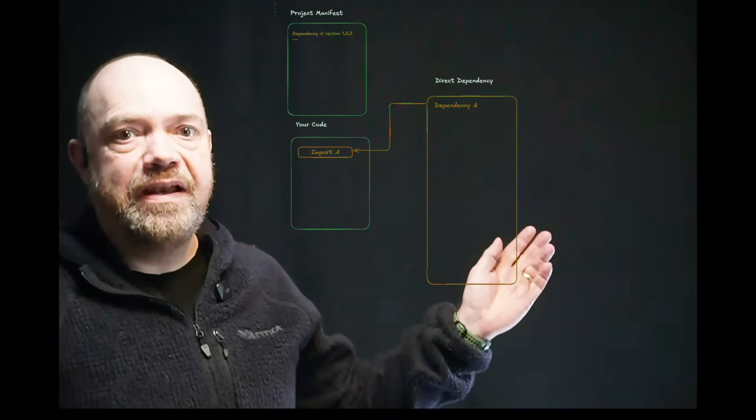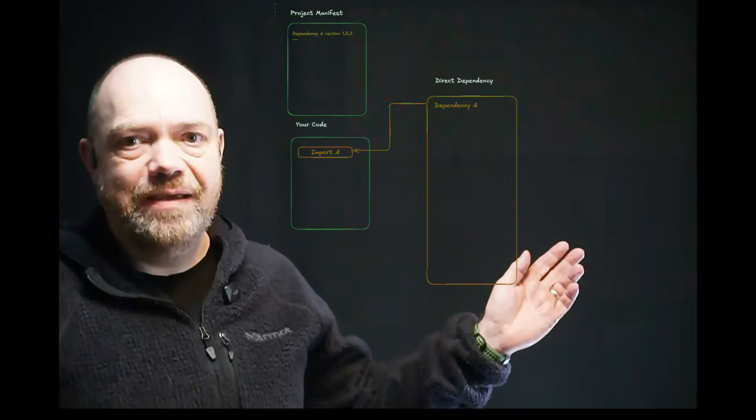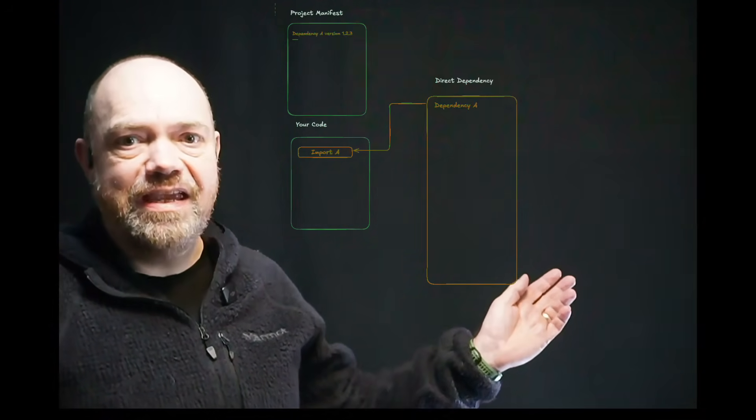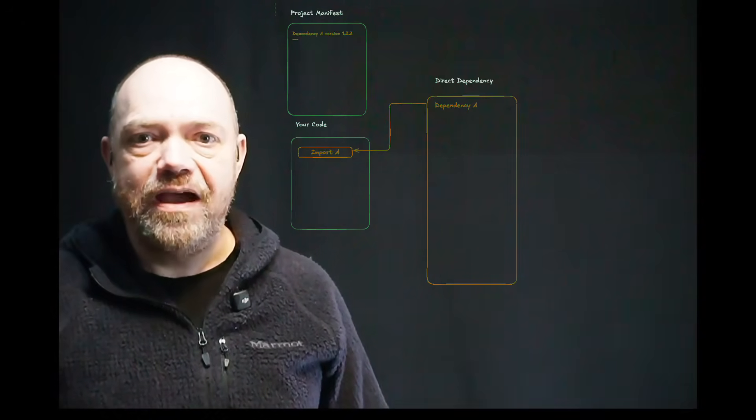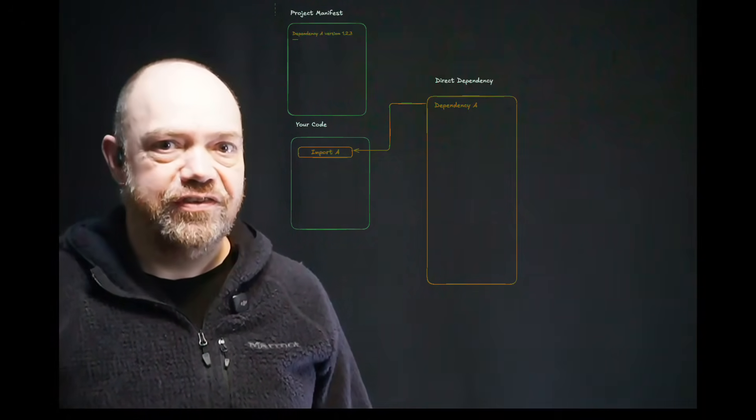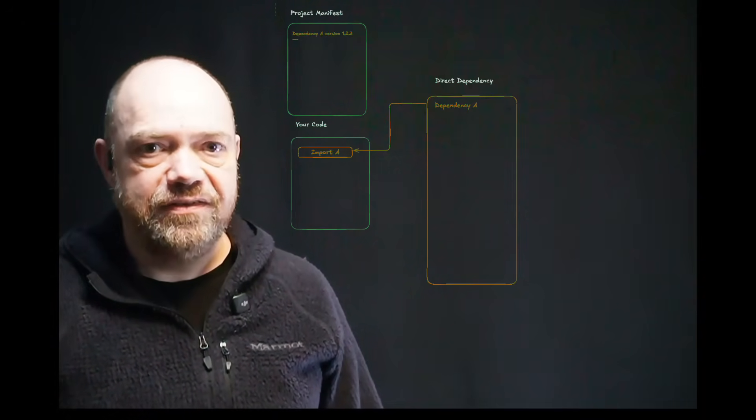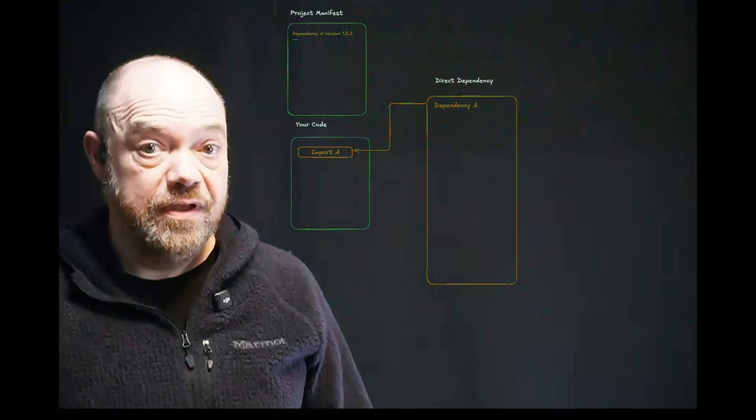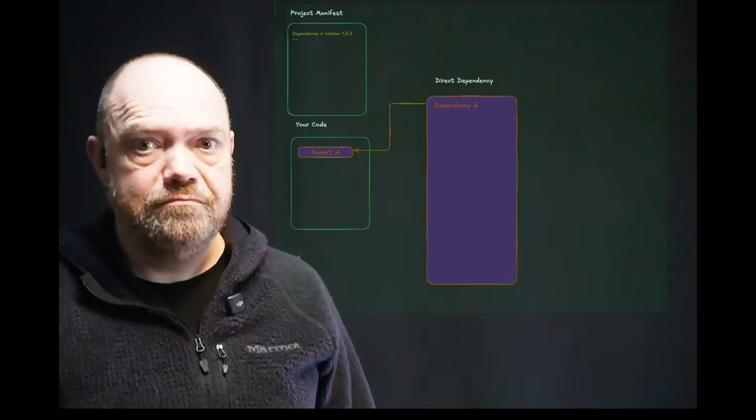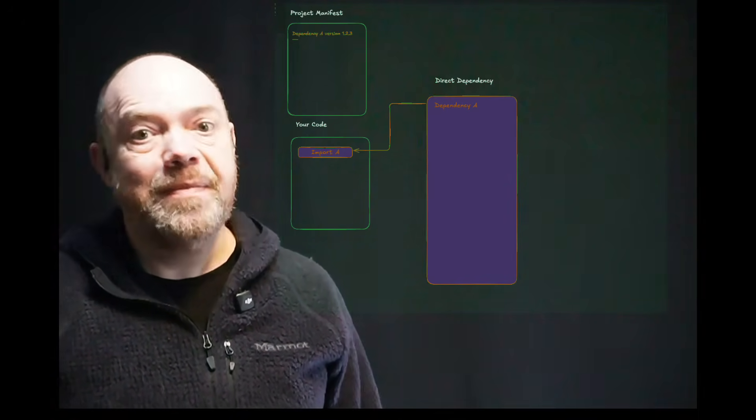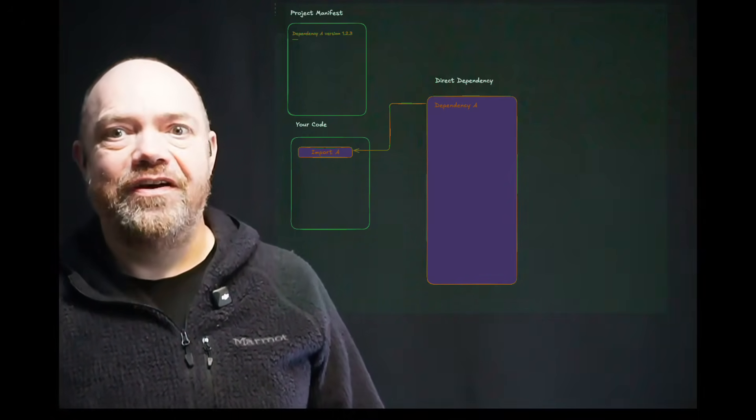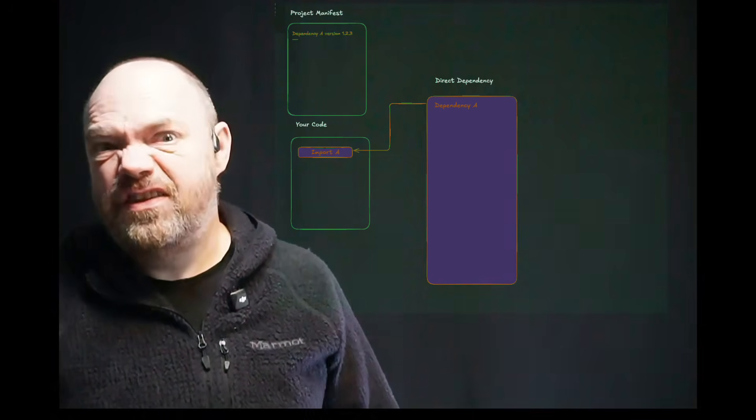So, here's your code and it imports the dependency imaginatively named Dependency A. Now, if it turns out that Dependency A has a nasty security vulnerability, a very basic SCA tool is going to flag that your app is vulnerable. But is it? Well, the classic IT answer is, it depends. Because it does.